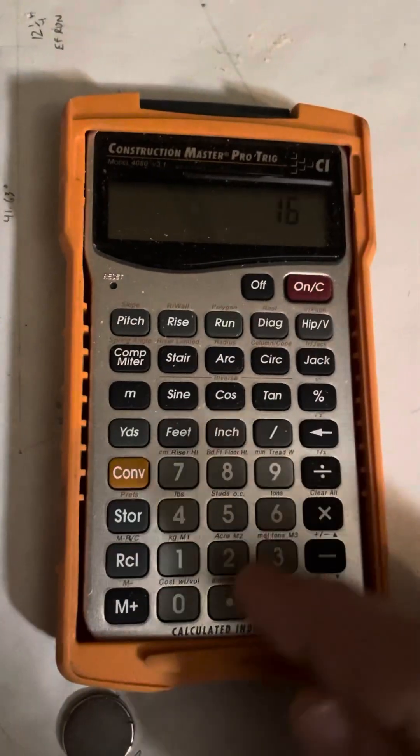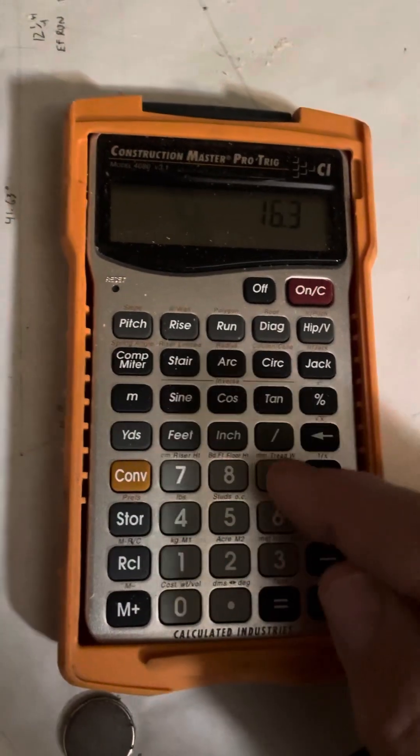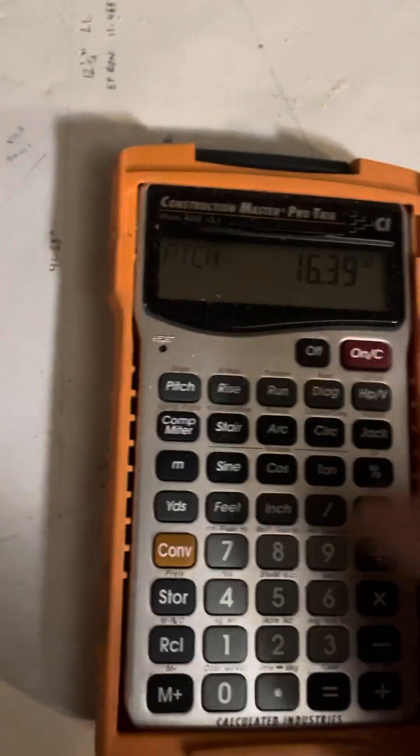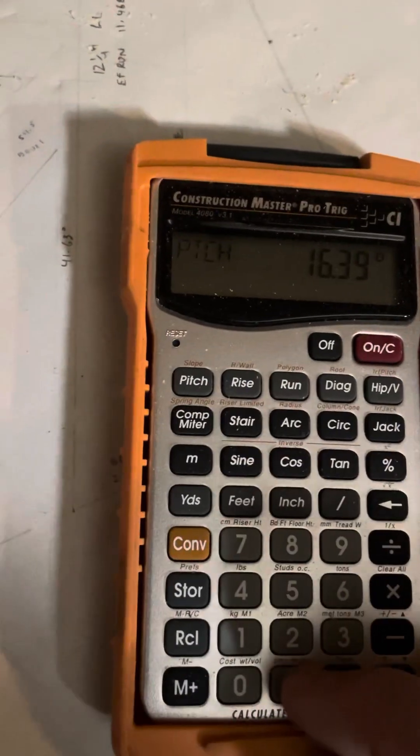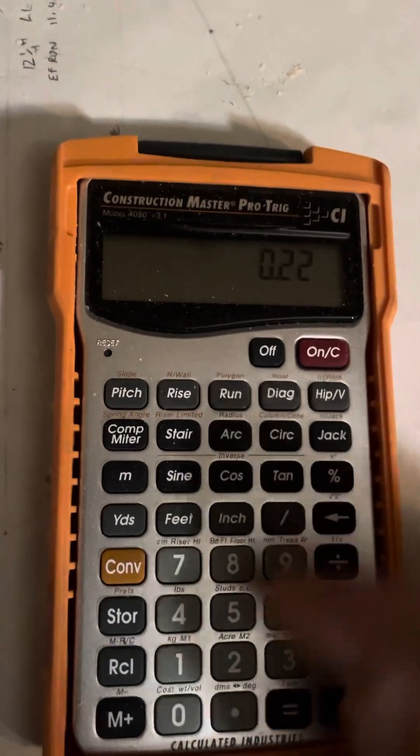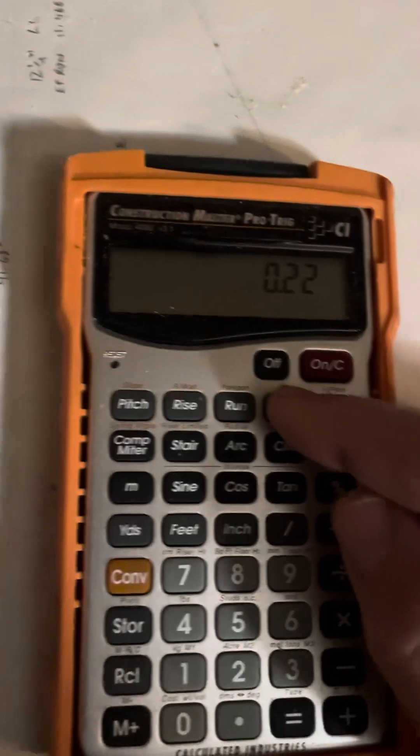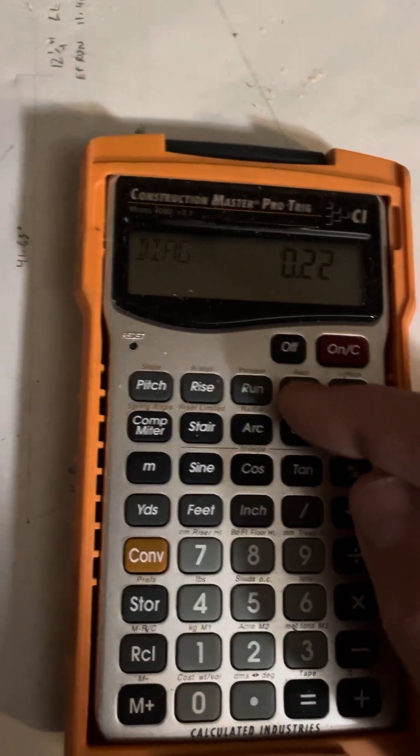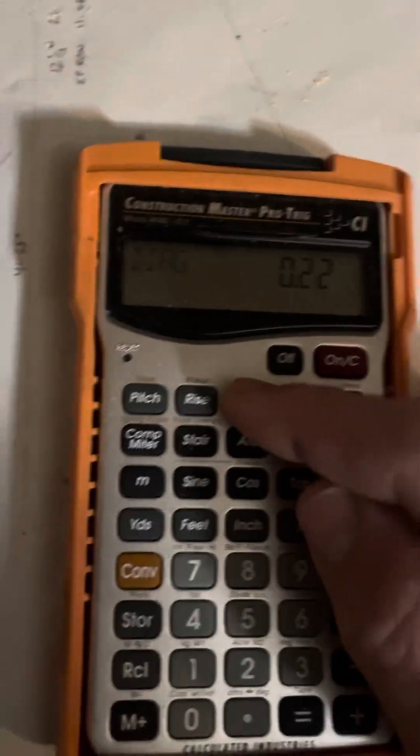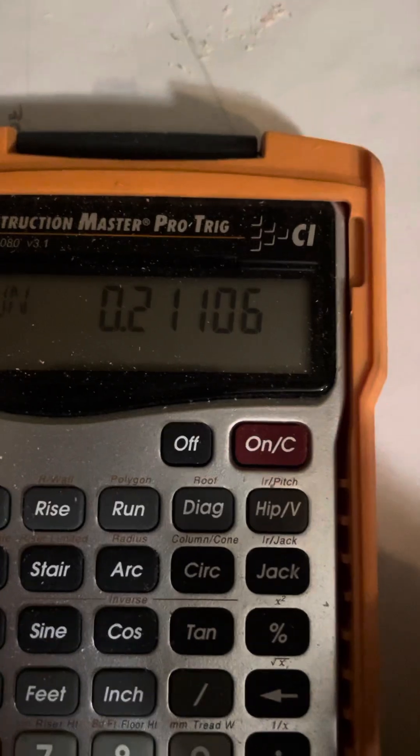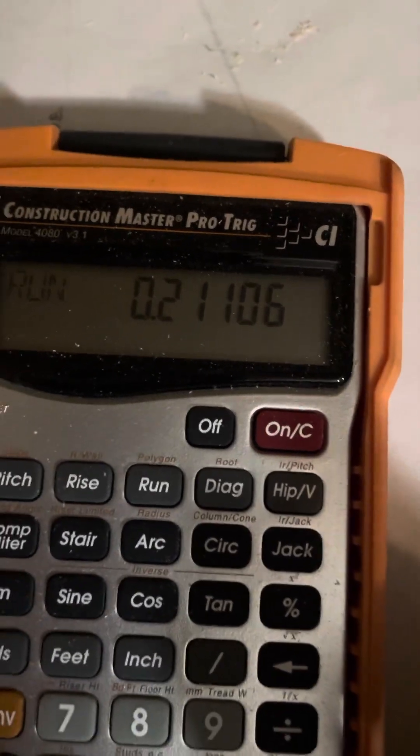So 16.39 pitch. We enter our 0.22 as the diagonal, and then we hit the run, and the run is 0.211. So that's how deep our backing angle is. So that line that we were able to figure out geometrically, now mathematically, we know it's 0.211 off the edge of the material.